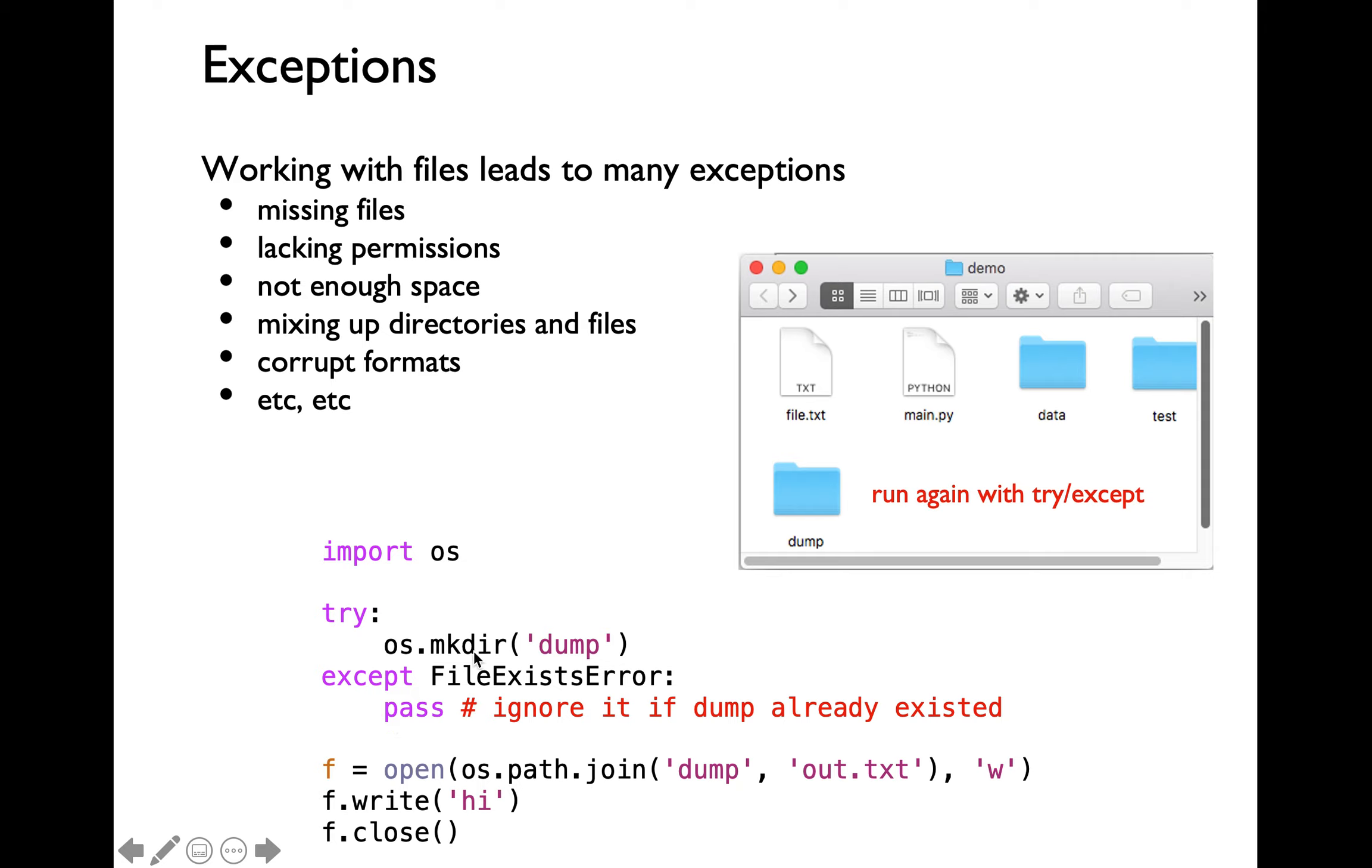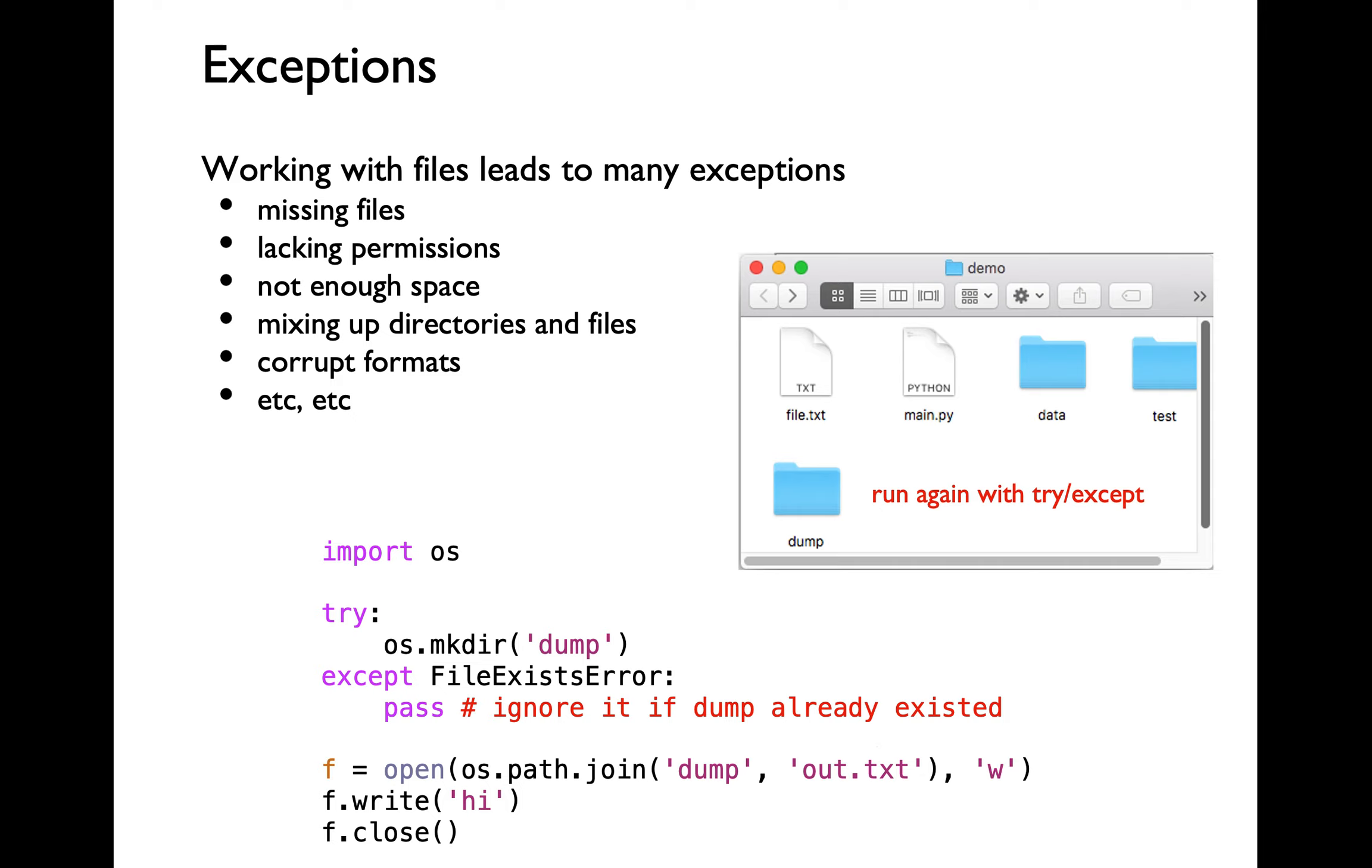Once we have ensured that we create dump directory if it does not exist, then we are going to go ahead and open out.txt by generating the relative path using os.path.join function. This is going to overwrite the existing contents of out.txt if it already exists or create a brand new file called out.txt within the dump directory. Then we are going to proceed with writing content into out.txt file over here. This is the best way for us to handle the specific file exists error exception.